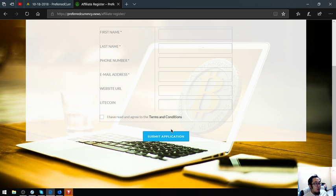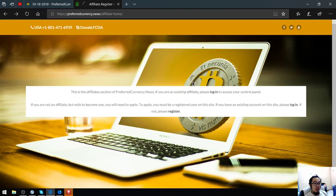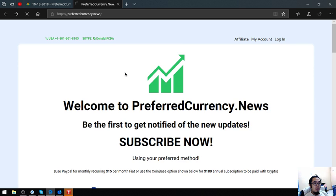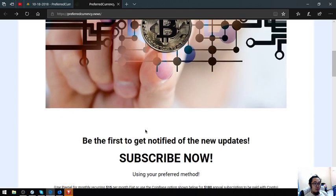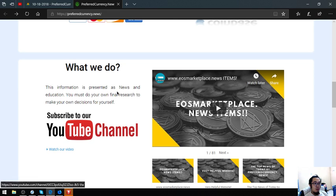You will earn affiliate commissions for 7 levels deep. That is the affiliate program brought to you by preferredcurrency.com. Also found here is their YouTube channel.